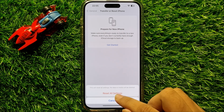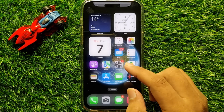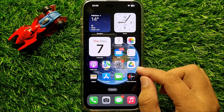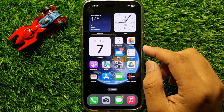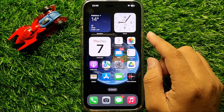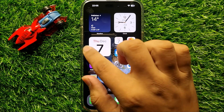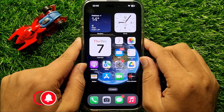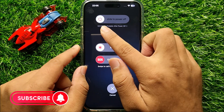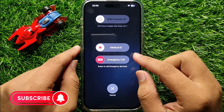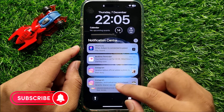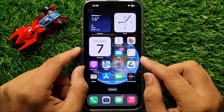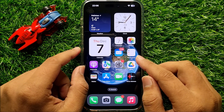If you are still facing the problem, the last solution is to restart your iPhone. Press and hold the power button and volume down button at the same time, then swipe the icon to the right to power off. After that, restart your iPhone. I hope this fixes your problem — thanks for watching.